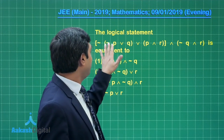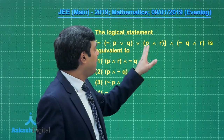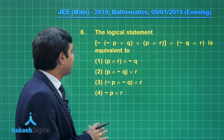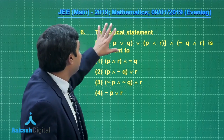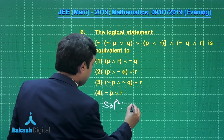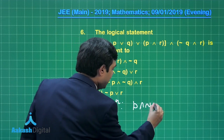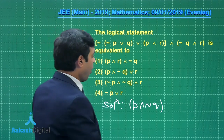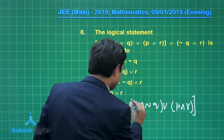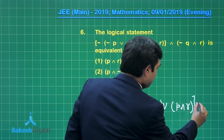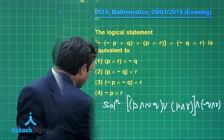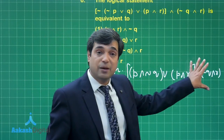Let us move on to the next question — question number 6 — on boolean algebra. We need to simplify: ¬(¬(¬p ∨ q) ∨ (p ∧ r)) ∧ ¬(q ∧ r). Let us start by sending the negation sign inside. The first part gives us p ∧ ¬q, and we also have p ∧ r inside the first bracket.